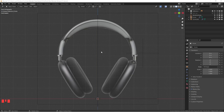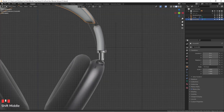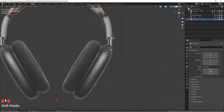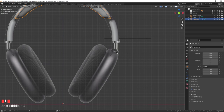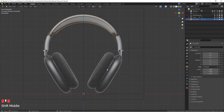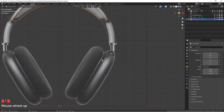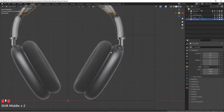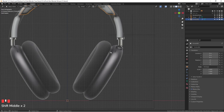Hello guys, welcome back. We are going to continue our modeling for this particular project. As you can see, we already built certain parts of this headphone so we are going to finish the rest. For this tutorial modeling part, I'm probably going to break it down into three different videos because this is a very complicated case with a lot of stuff involved, hoping you guys learn better.